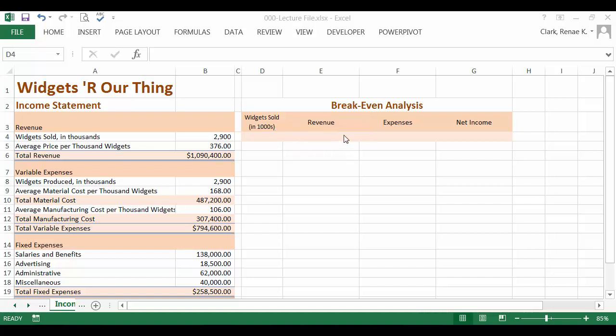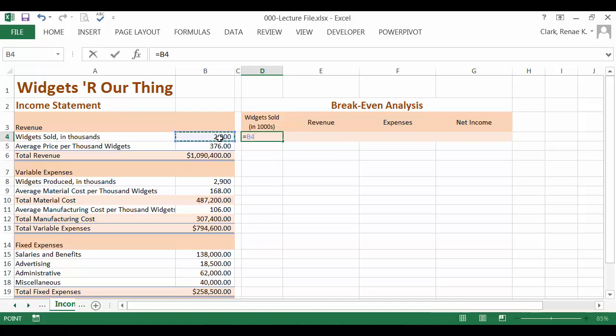I've already formatted the area and we're ready to start inputting. Under widgets are sold here in thousands, we're going to put our input cell reference. And this is going to be equal to cell B4 where the number of widgets sold for revenue calculations is entered in the income statement.